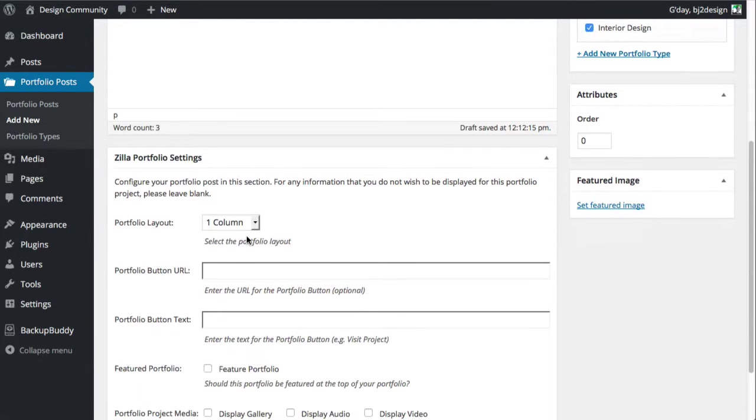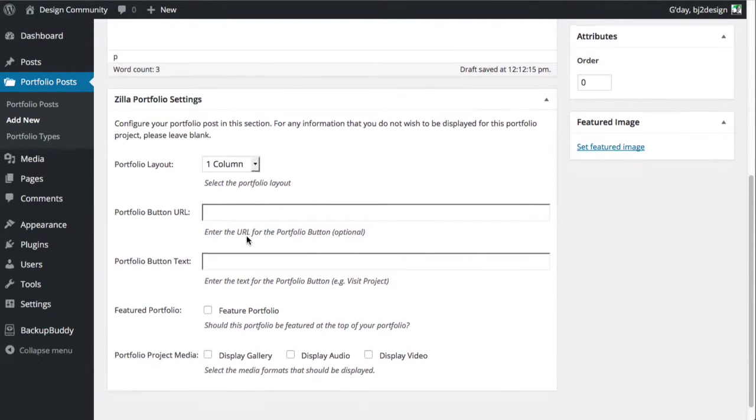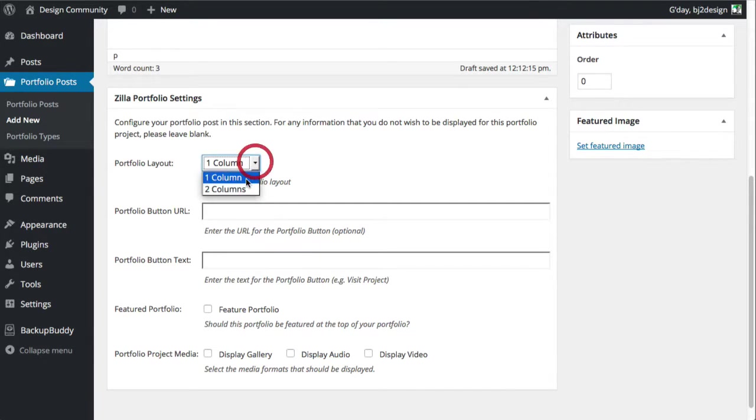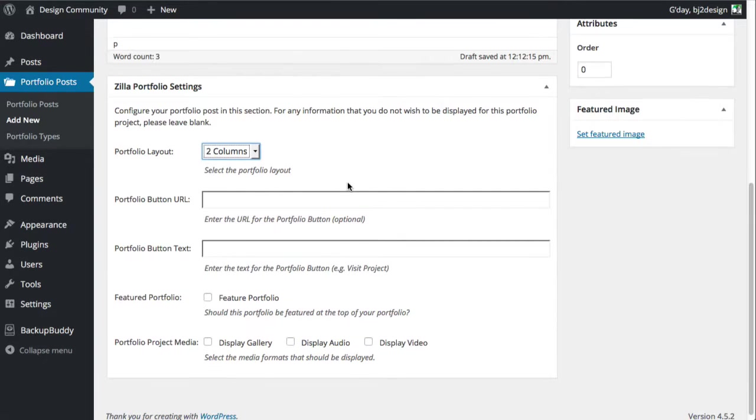Just a few little things here to note. You've got the portfolio layout. There's one column or two columns. I'm just going to click on two columns.